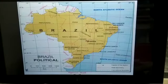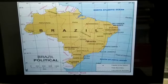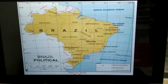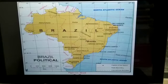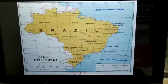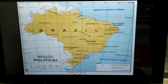Here you can see the map of Brazil. We are supposed to know about the capital, the location, the extent, neighboring countries, and ocean. Look carefully and see.